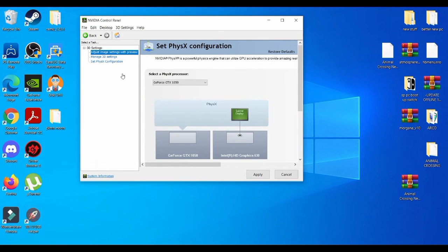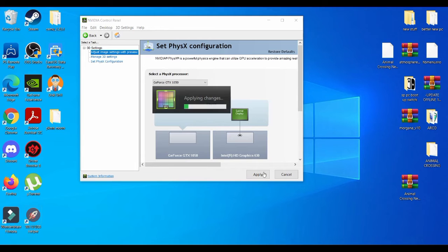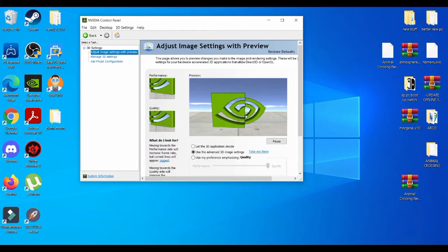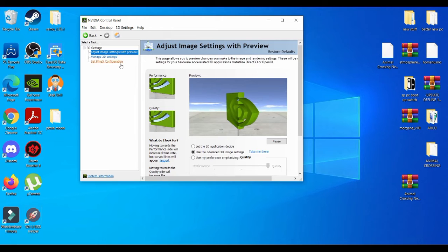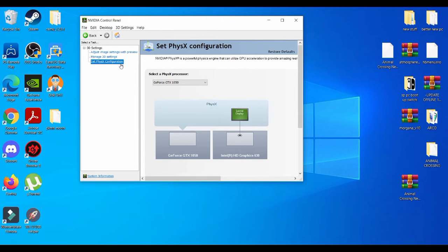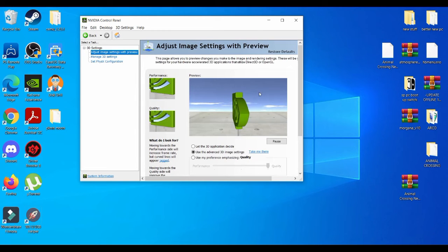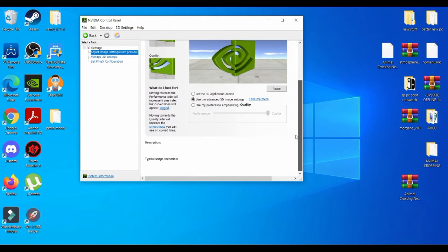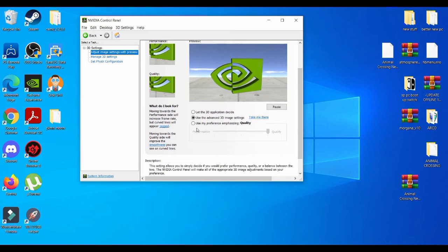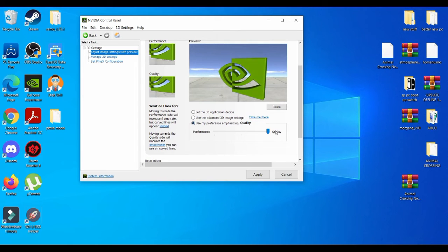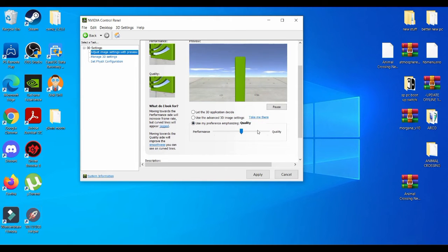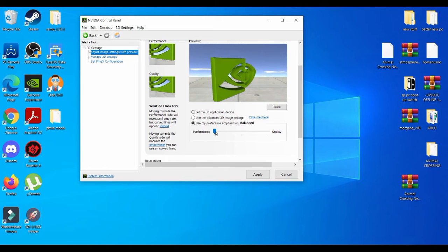I always apply use performance and you can either put this in the middle, make it balance, but since we're using the Citra emulator we're trying to get the best performance as possible.